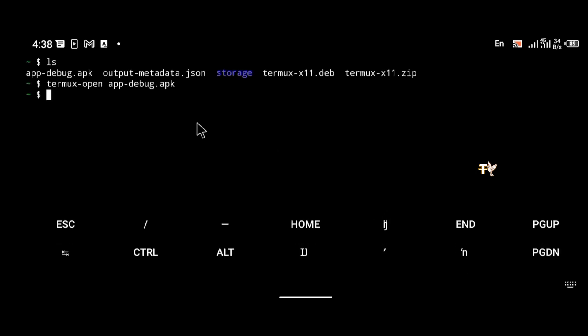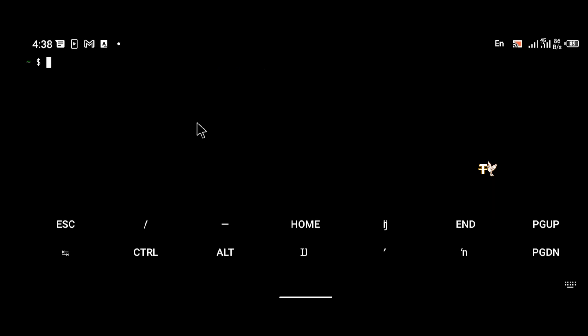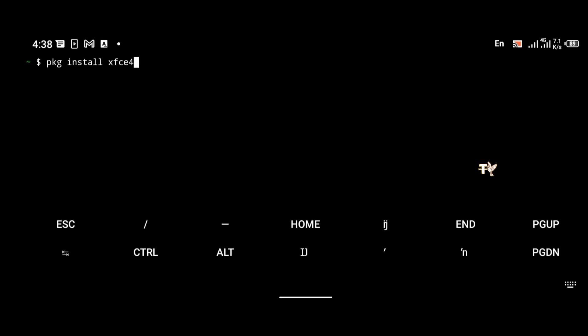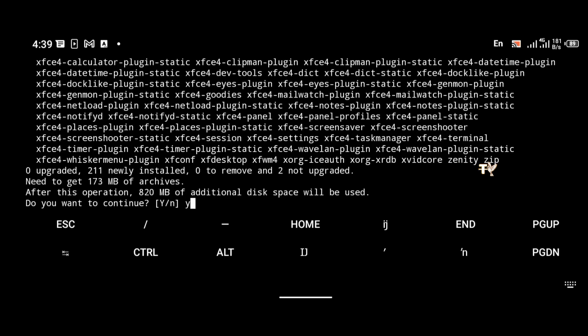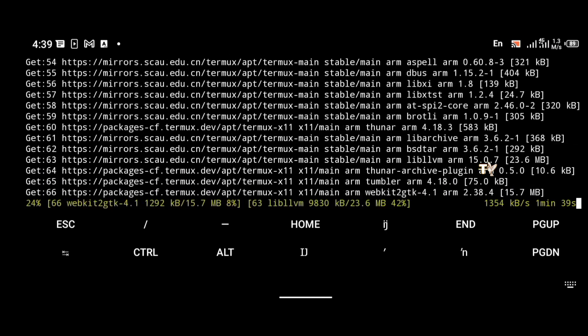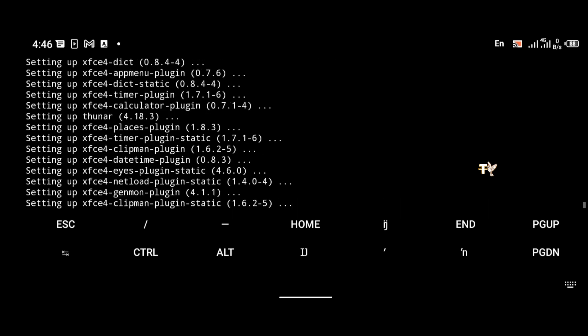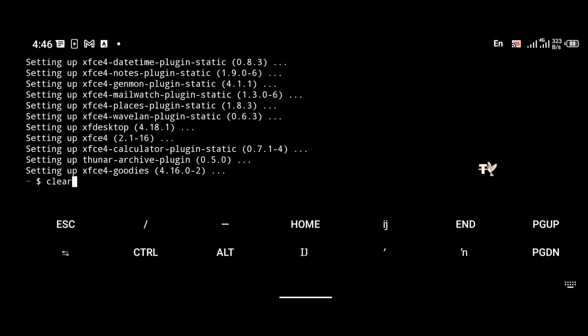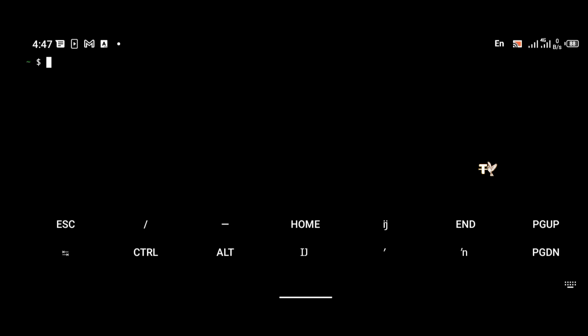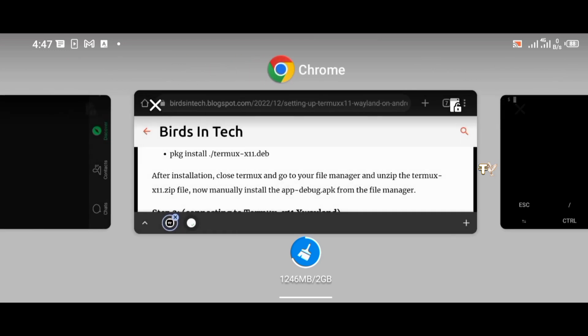The X11 application has been installed and you're almost ready to go. Now we're going to the connecting stage — how to connect Termux and your GUI package to X11. I'll be demonstrating with XFCE. To install XFCE if you haven't already, use the command: pkg install xfce4-*. That will install XFCE4 and all its dependency packages. XFCE installation takes about 30 minutes.